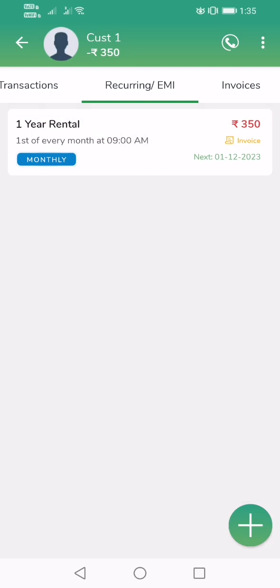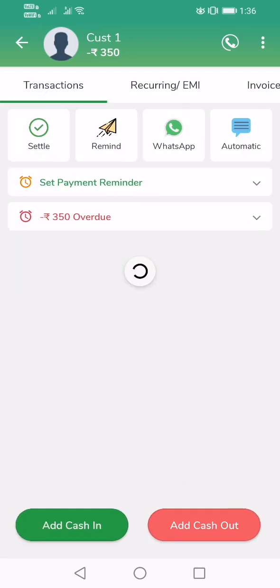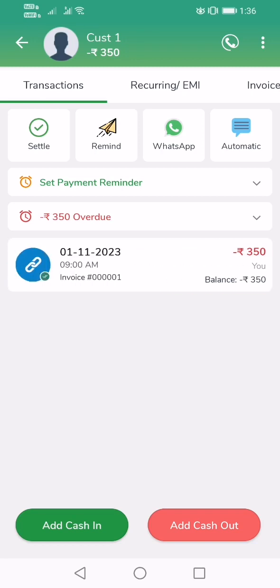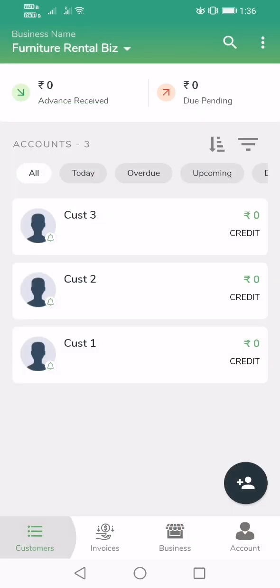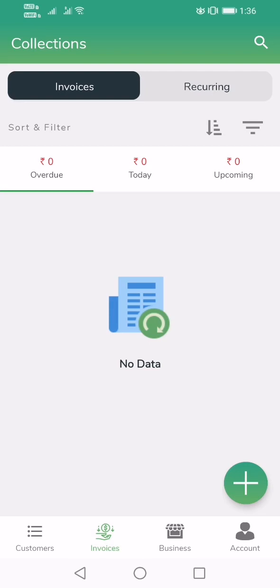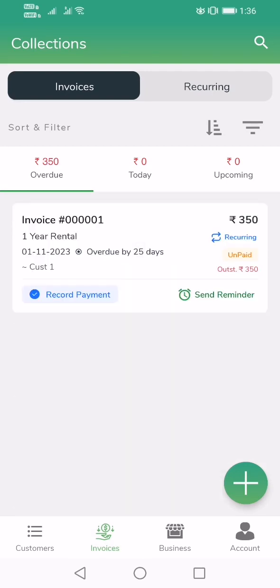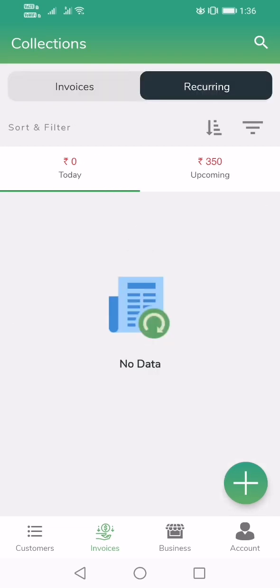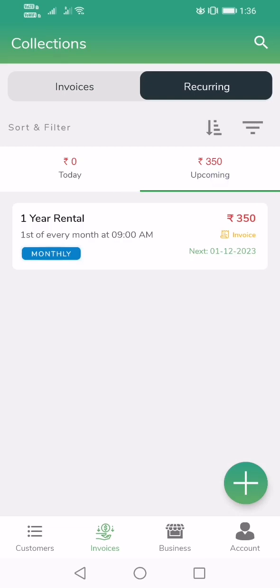For this customer, the rental subscription plan has been created — it is for one year rental, with monthly billing. The billing date is the 1st of every month at 9 o'clock in the morning, and the next billing is on December 1st. If you go to Transactions, you will see that because the first bill date was November 1st, a past-dated invoice has already been generated. On the customer screen you can see customer one's due is 350. On the Invoices screen, all due invoices are shown — one invoice due for 350. You can also see the one-year rental customer plan listed.